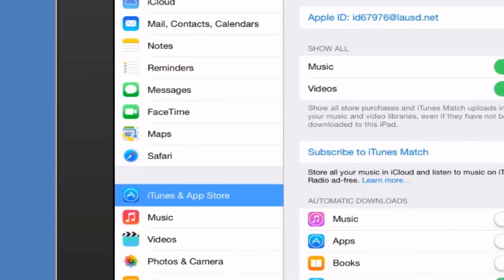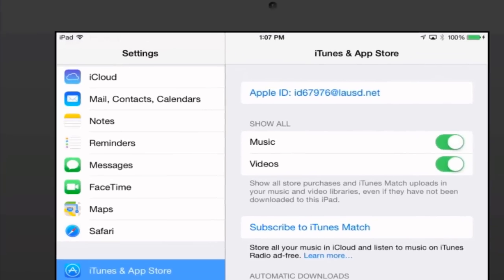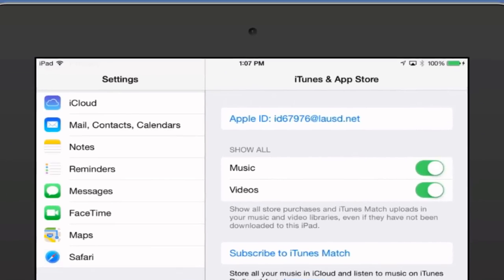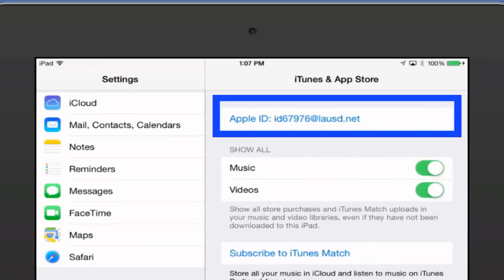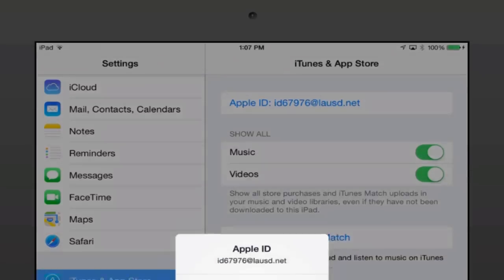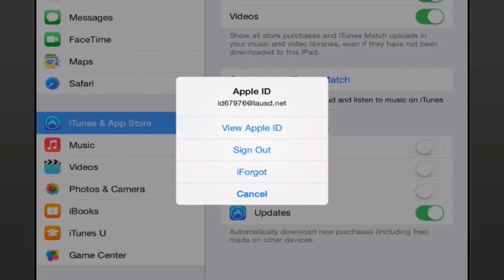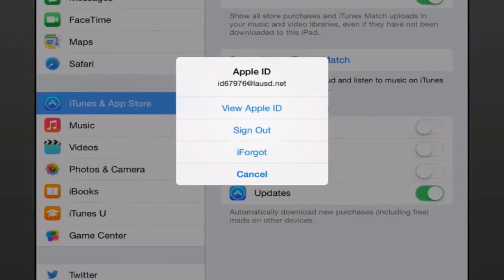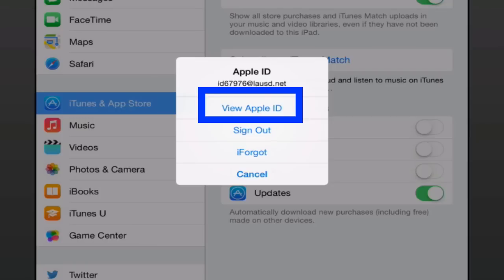In the upper right hand corner, find Apple ID. Now tap Apple ID. Now find view Apple ID. Tap view Apple ID.